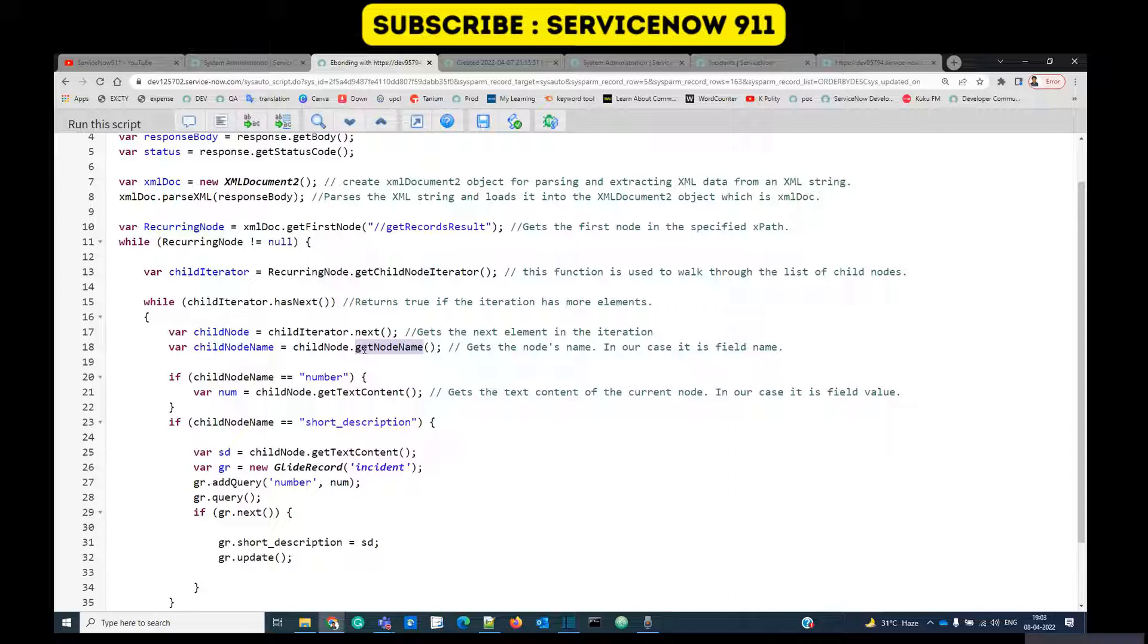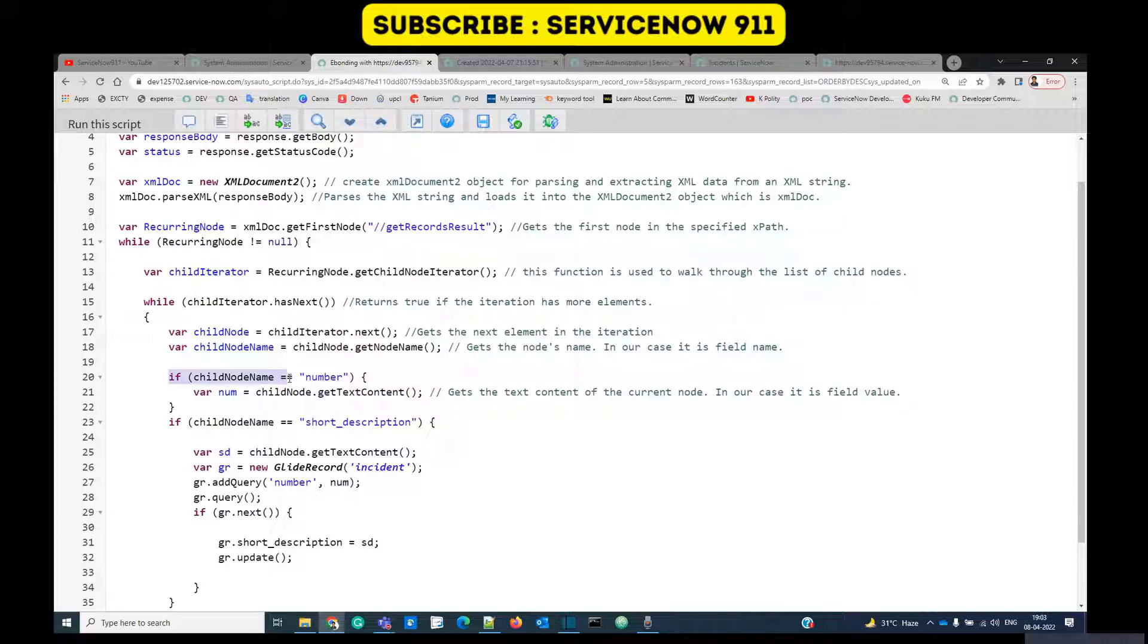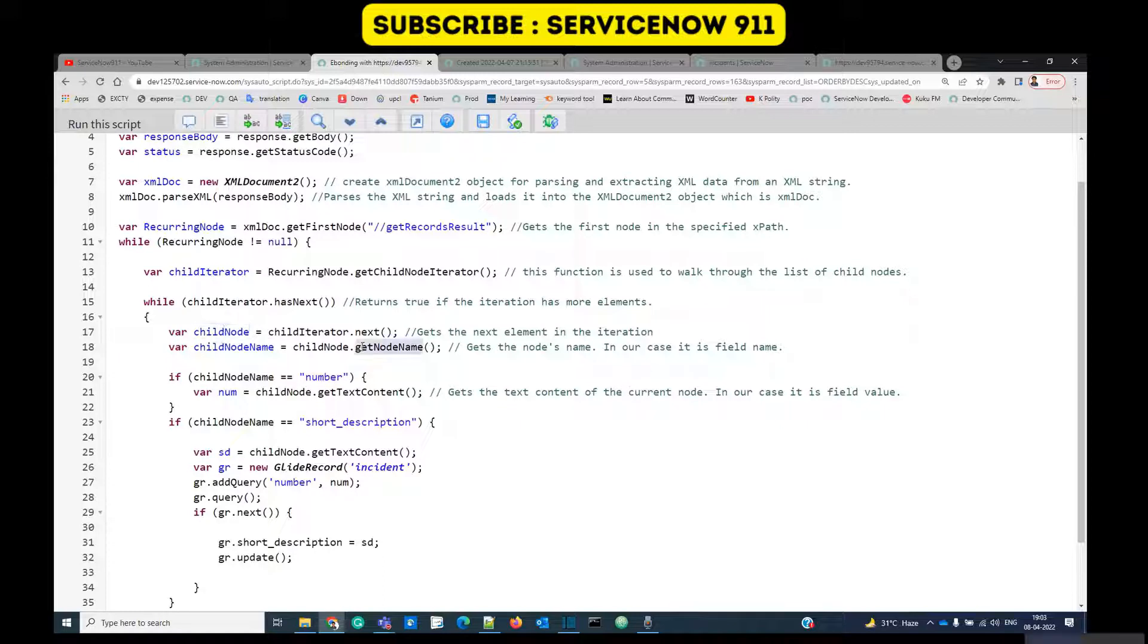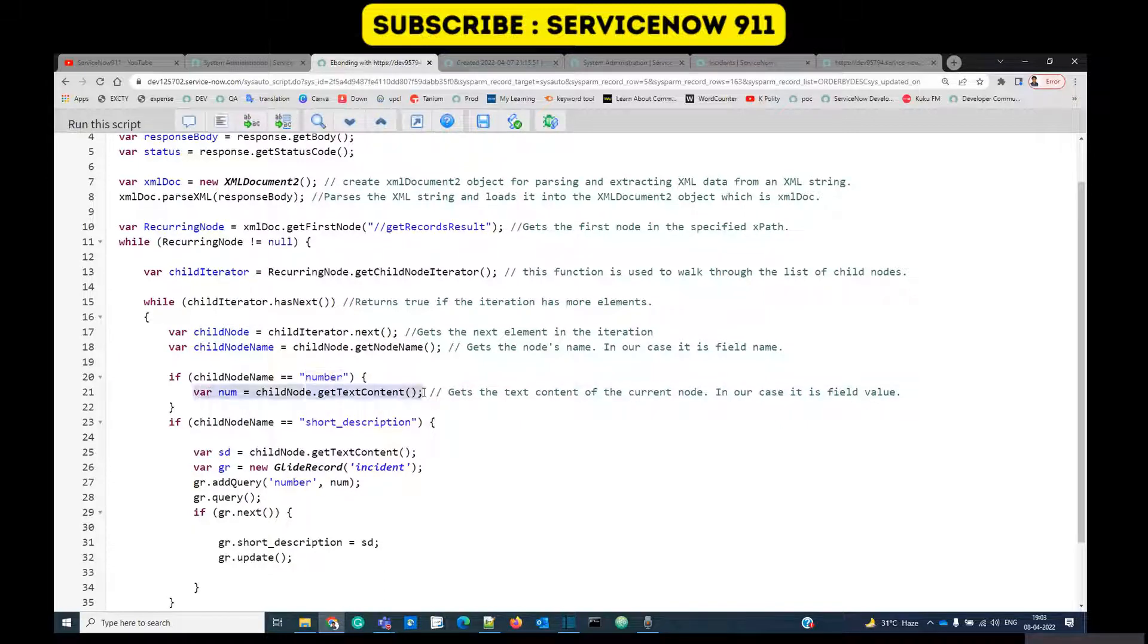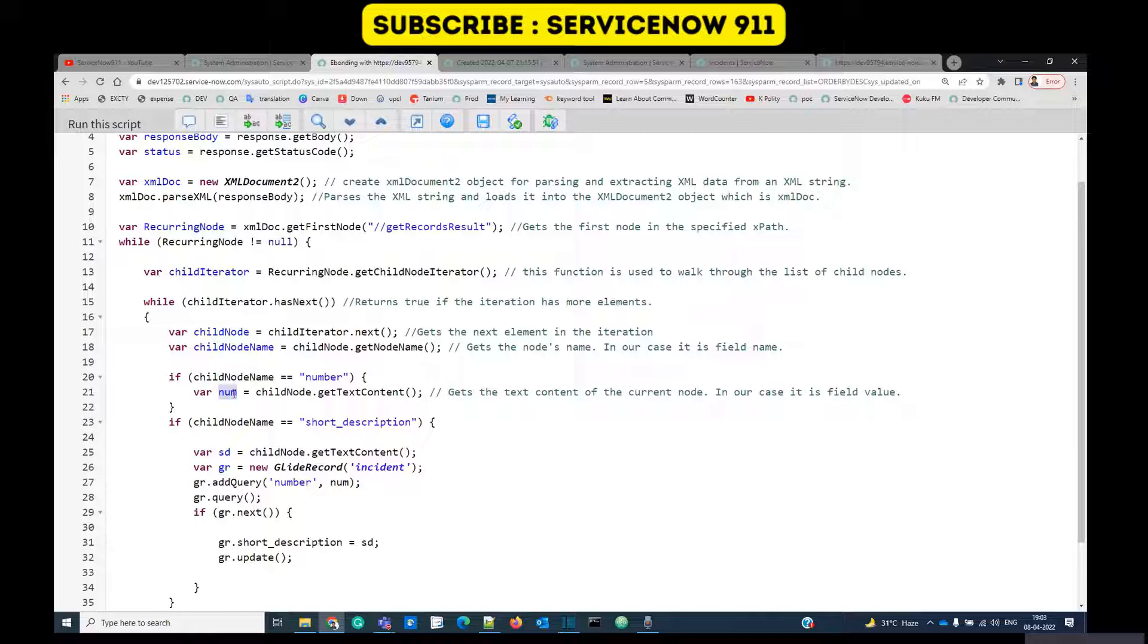We are using getNodeName. This function will provide the name of the node, that is the name of the field, and then getTextContent, it means the content of that node. If child node name is number, the name of the field is number, I am storing its content into number variable. Here I am doing it for only number. You can use it for any number of fields. Just remember getNodeName is the name of the field and getTextContent is the value of that field.